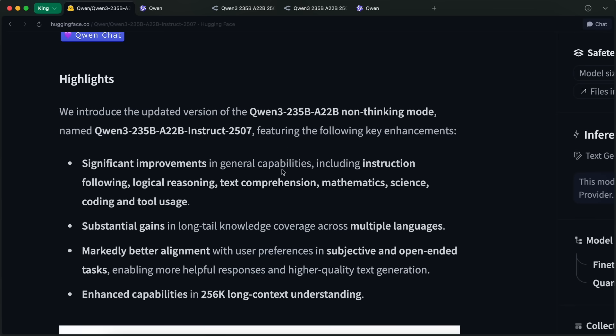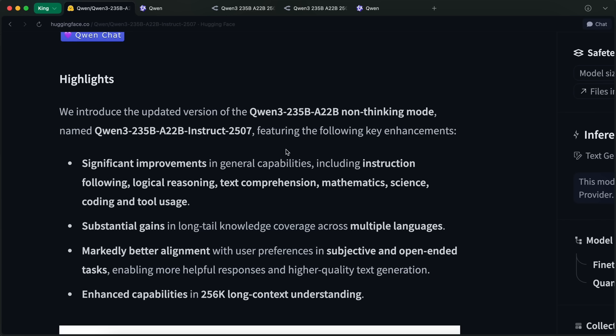First of all, this is the 2.35B model with active parameters of about 22 billion, which is quite good. Previously, this model was a hybrid thinking model. That meant you could ask it to think by toggling a thinking layer, and it would basically start to reason.